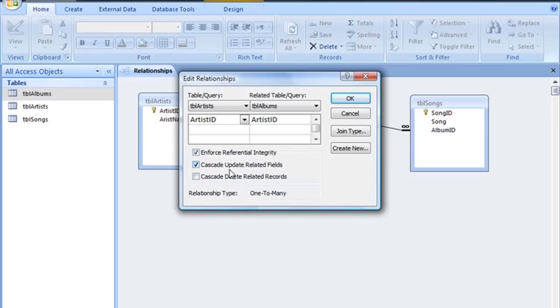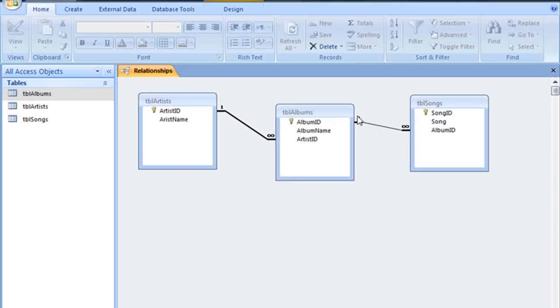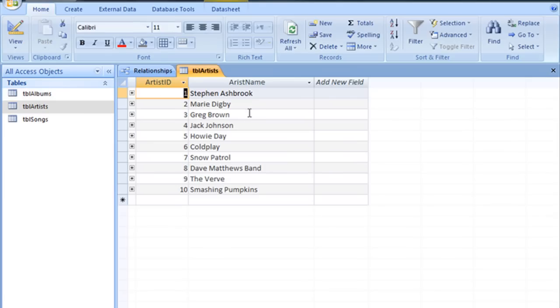With the Cascade Update Related Fields option turned on, if we go back to the artist table and now try to alter that record, this time you can see that it allowed us to make that change.